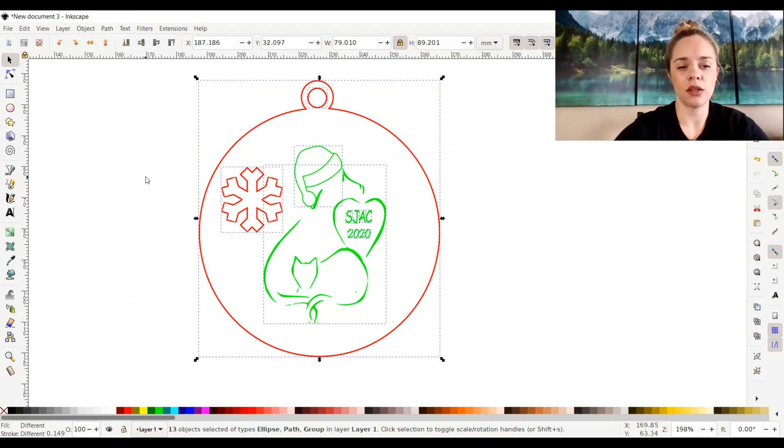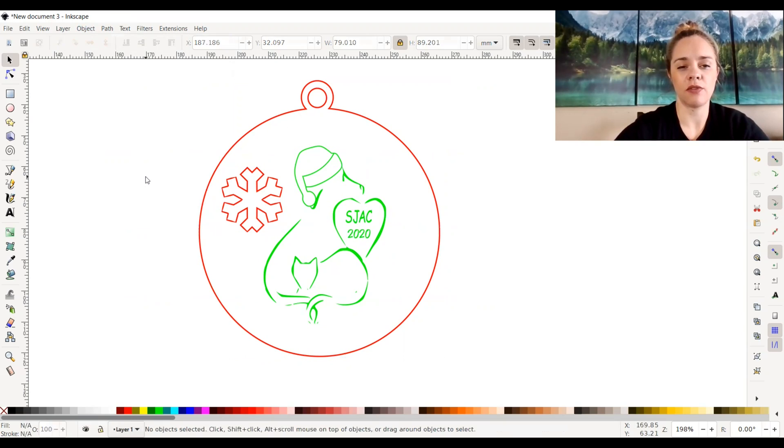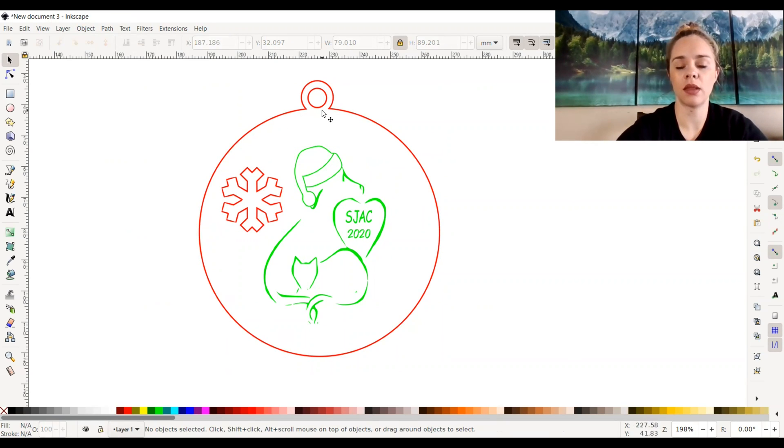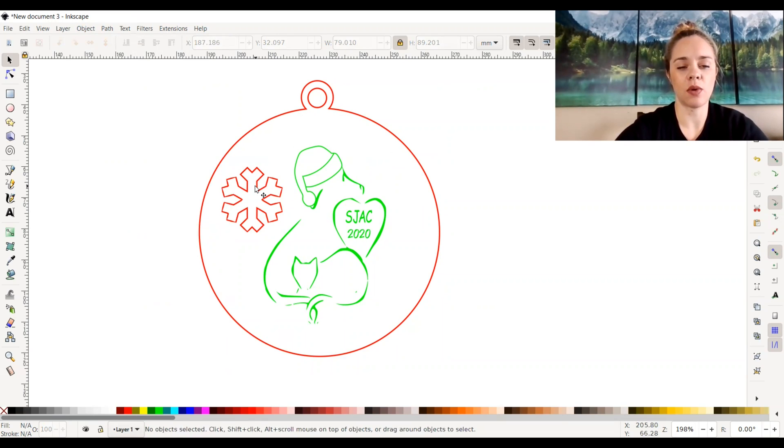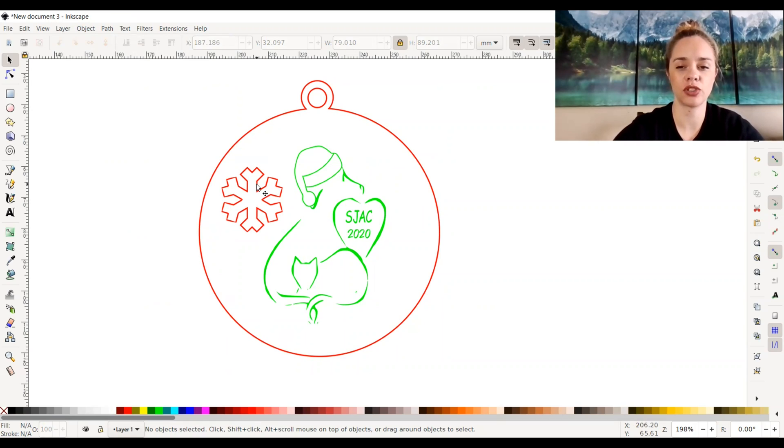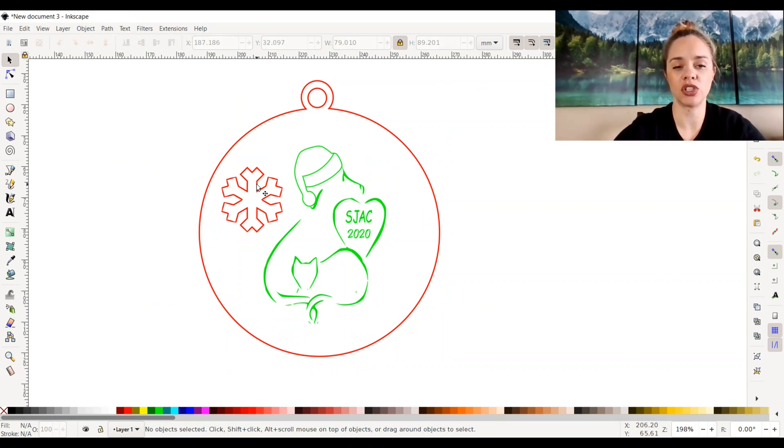Let's say, for instance, I use red lines for my cut lines on my Glowforge machine. That's just the color I choose to use. But if I wanted the snowflake not to cut and to score instead, I would have to change it to a different color other than red.